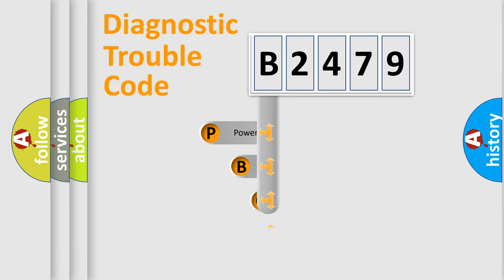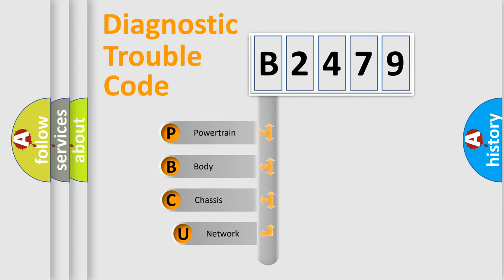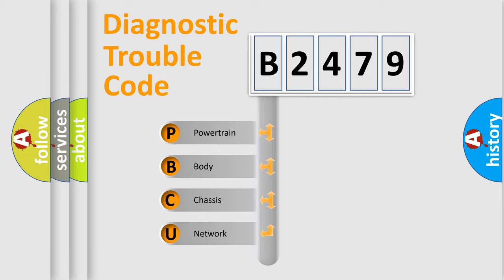First, let's look at the history of diagnostic fault code composition according to the OBD2 protocol, which is unified for all automakers since 2000. We divide the electric system of automobile into four basic units.